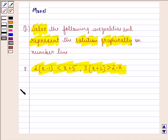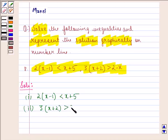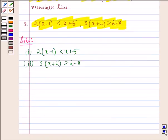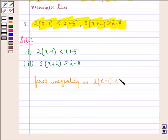Now let us start with the solution. The two inequalities given to us are: 2 into (x minus 1) is strictly less than x plus 5, and 3 into (x plus 2) is strictly greater than 2 minus x.